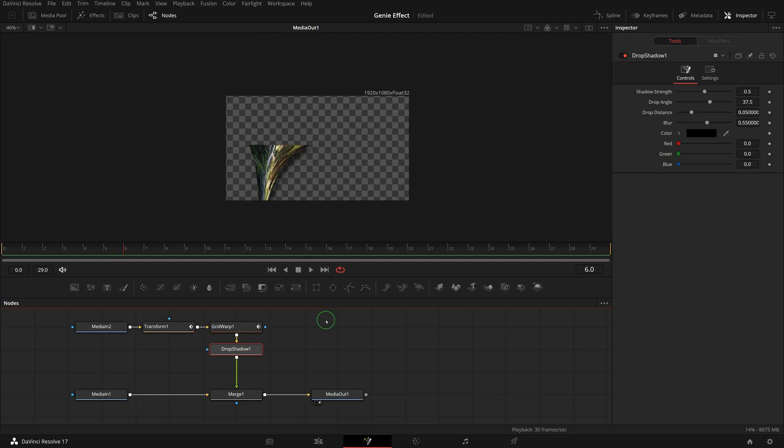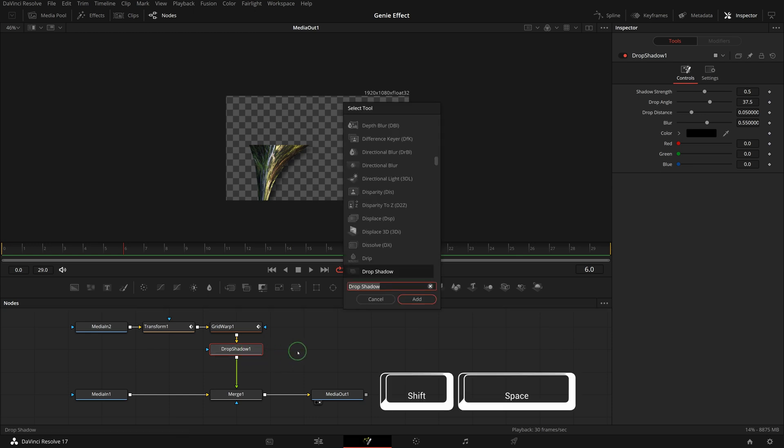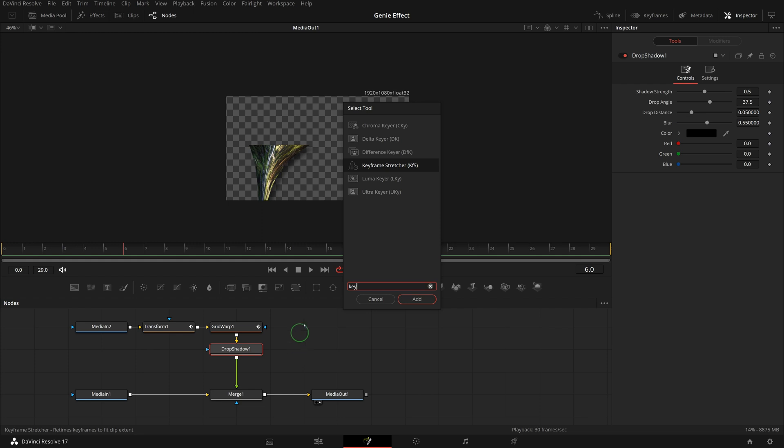As we are creating a custom transition template for use in the edit page, we want the animation duration to be adjusted automatically when we change the transition duration in the timeline. To do this, shift space to open tool selection, find and add a keyframe stretcher node after the drop shadow.